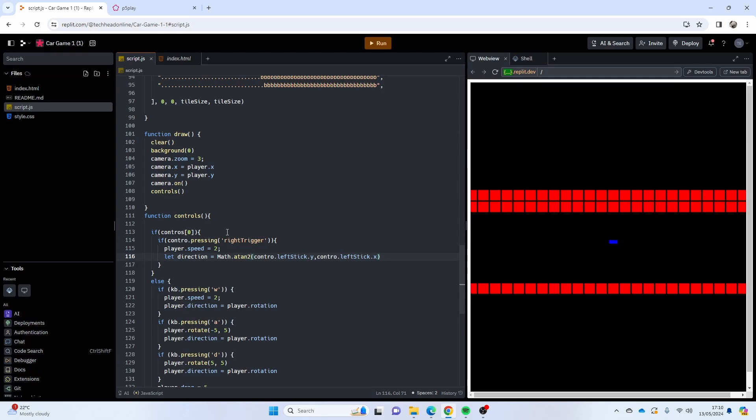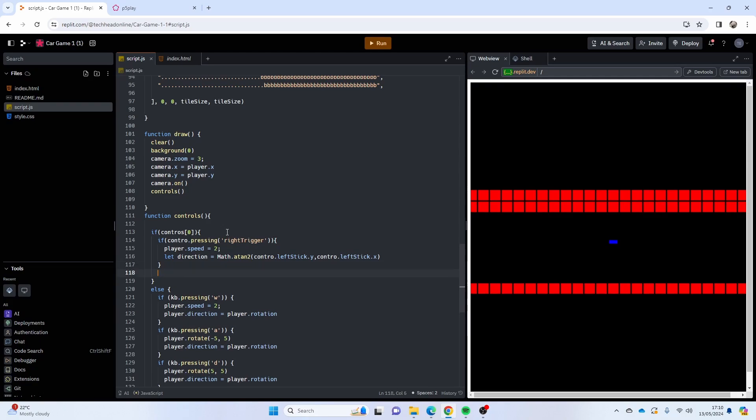And then we can do control.leftStick.y and then control.leftStick.x. So that's going to correctly calculate my turning, and that's that first button. Then what we're going to do is work out when you're not pulling the trigger.